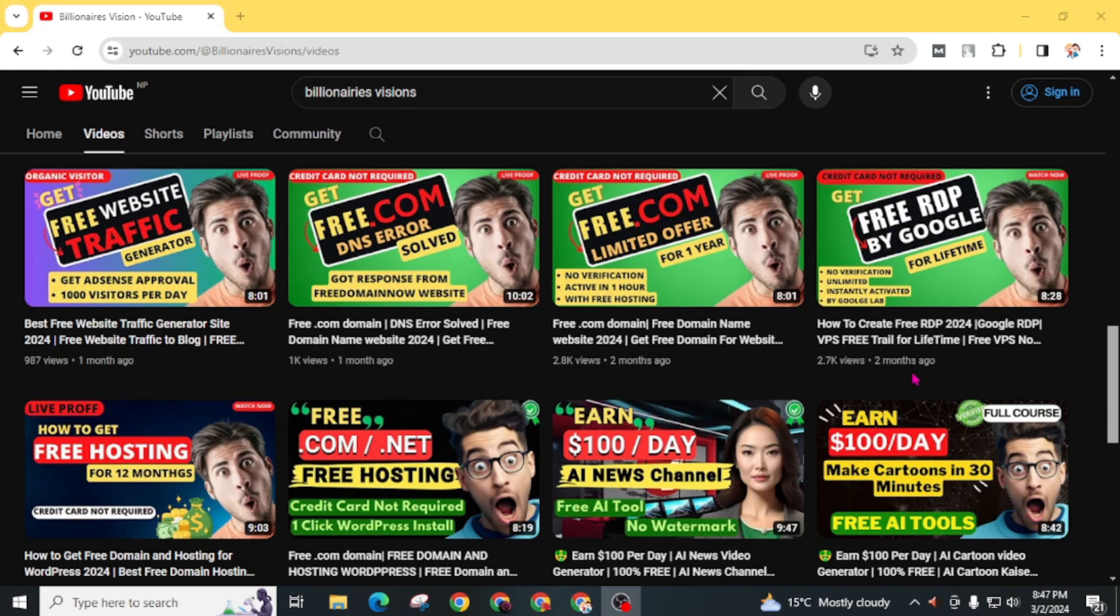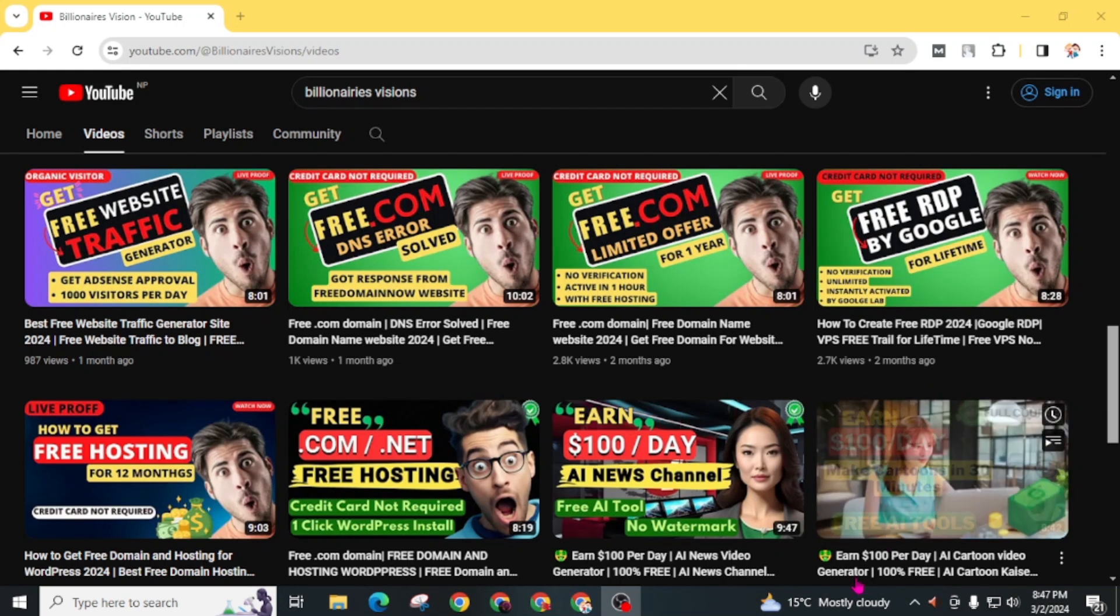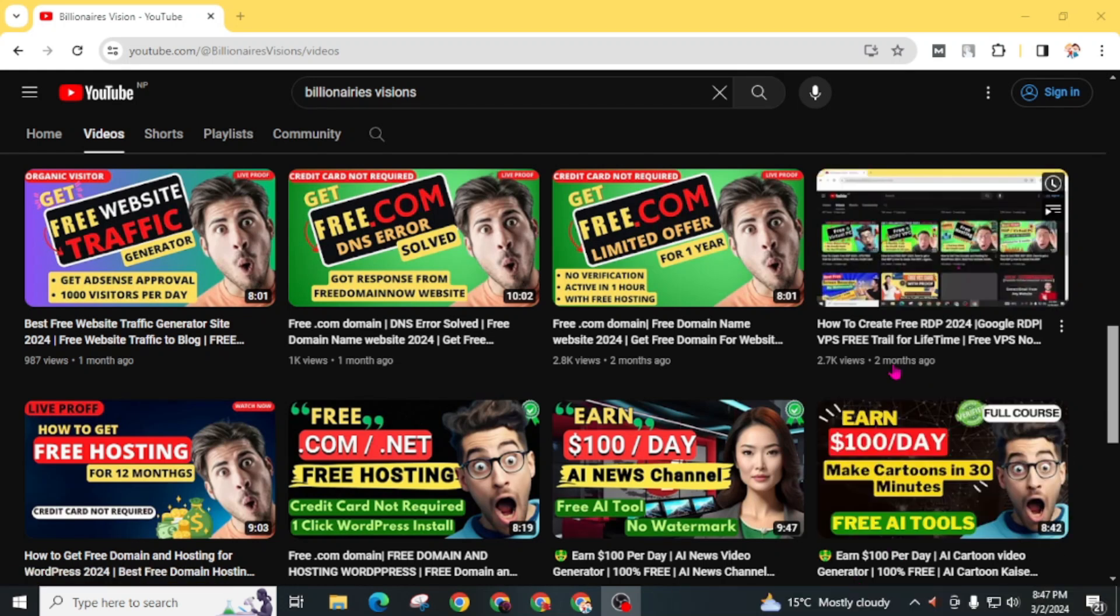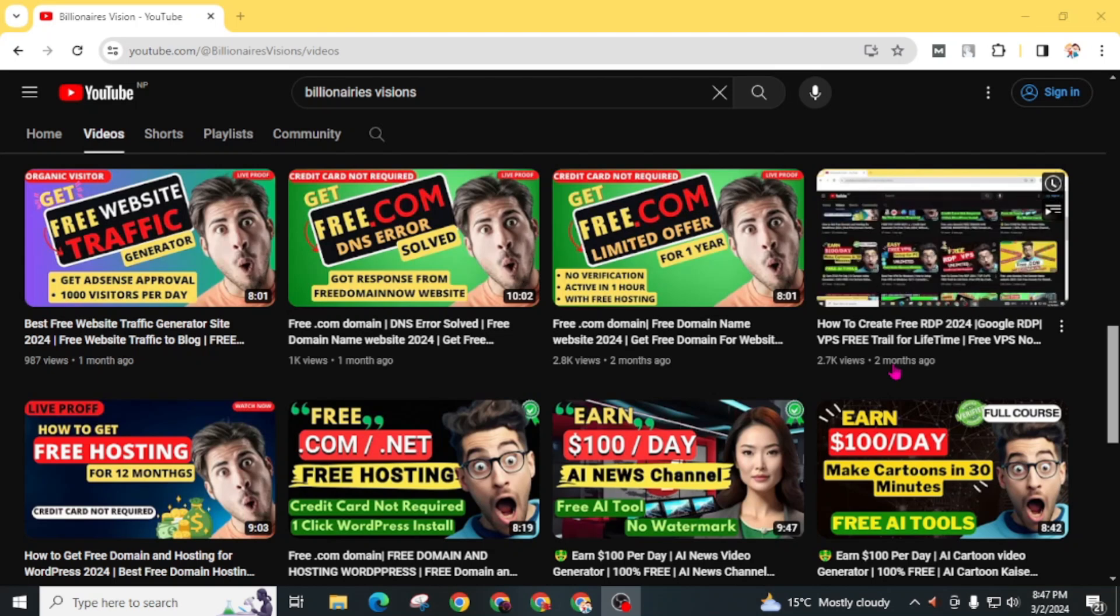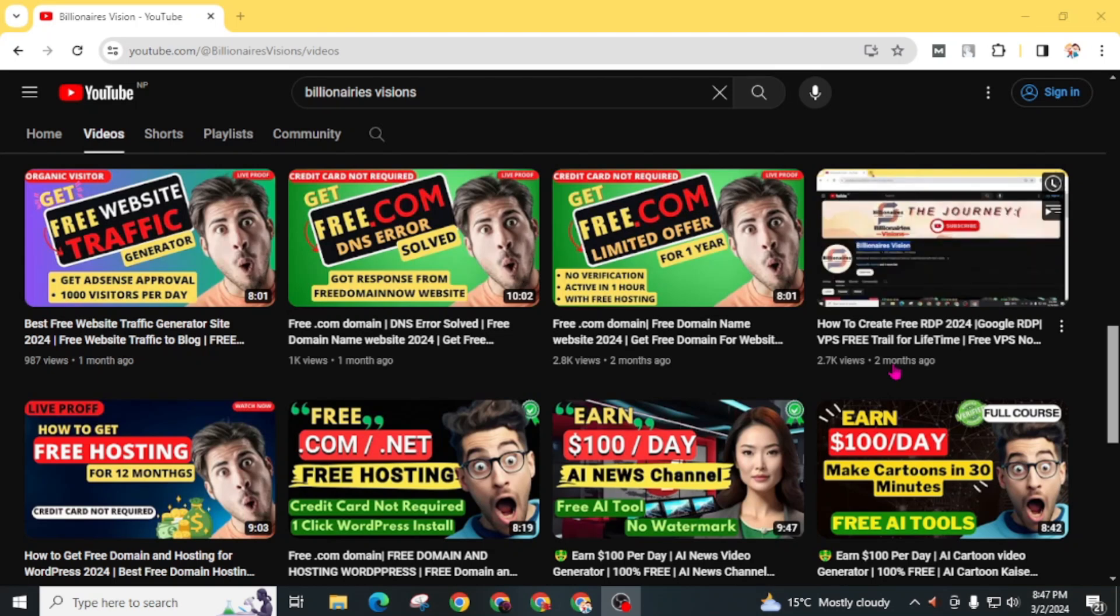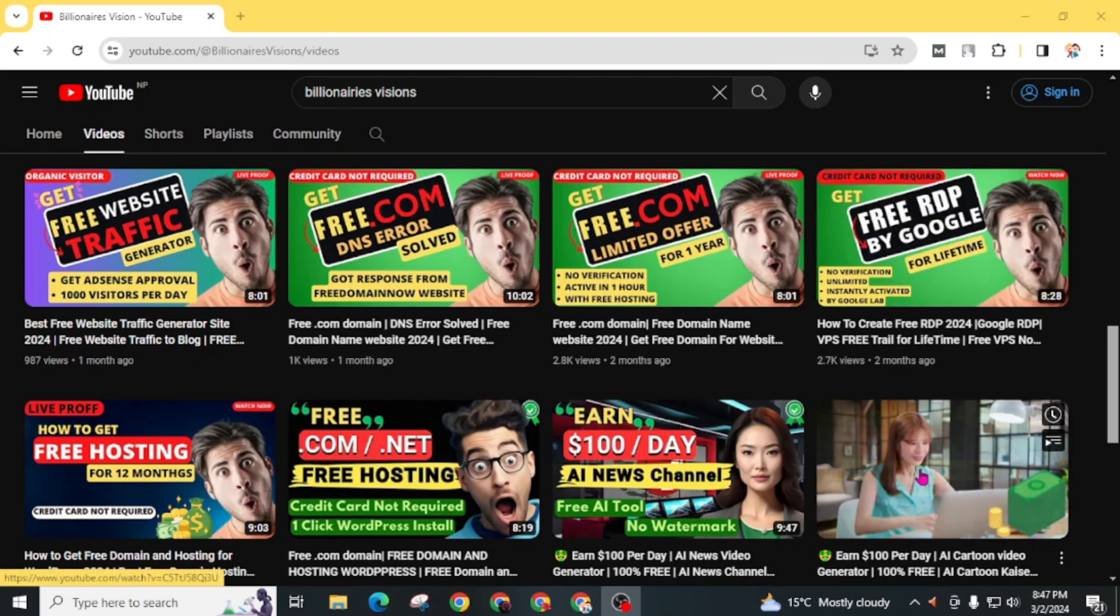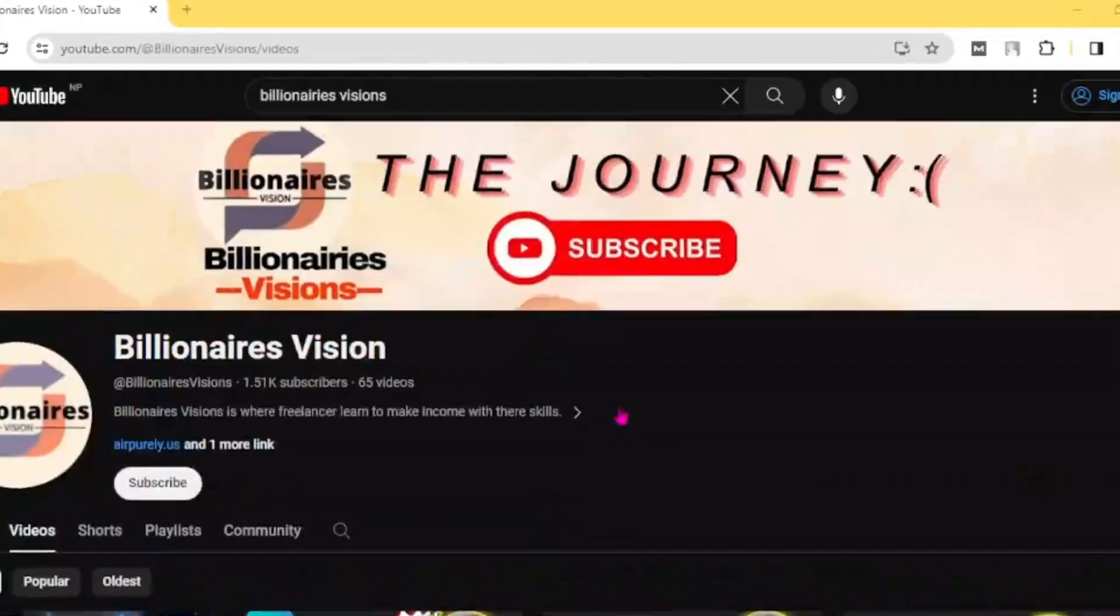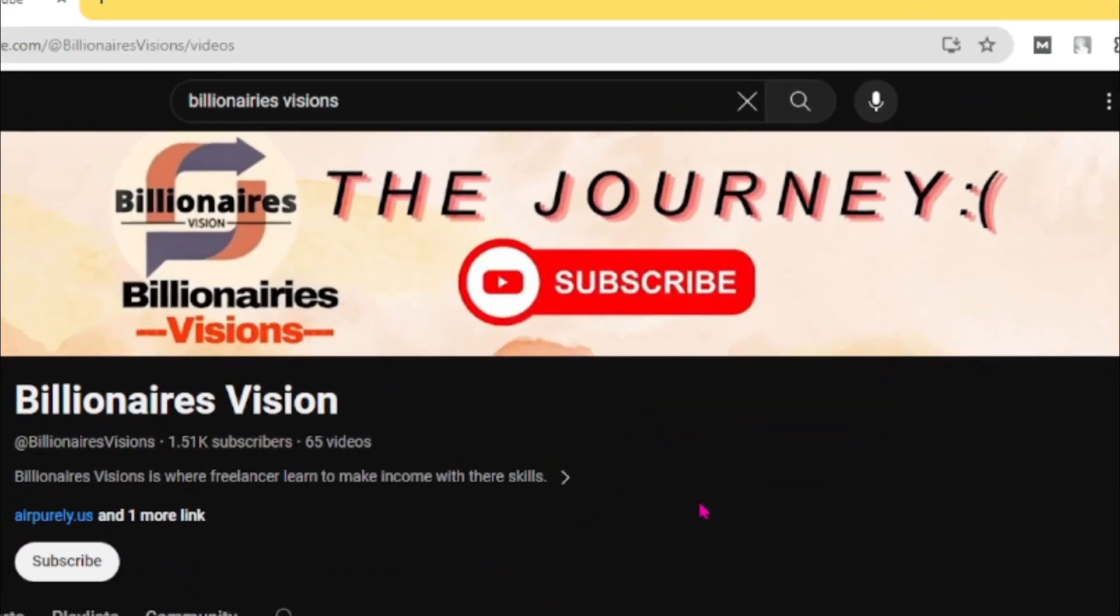I already uploaded a video on how you can generate hundreds of dollars per day with AI cartoon videos. You can watch this video. Now let's start our journey.